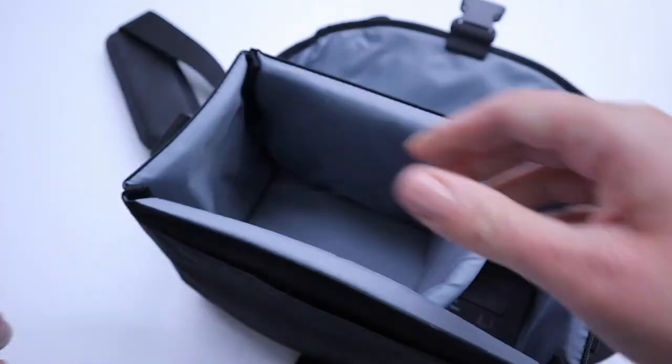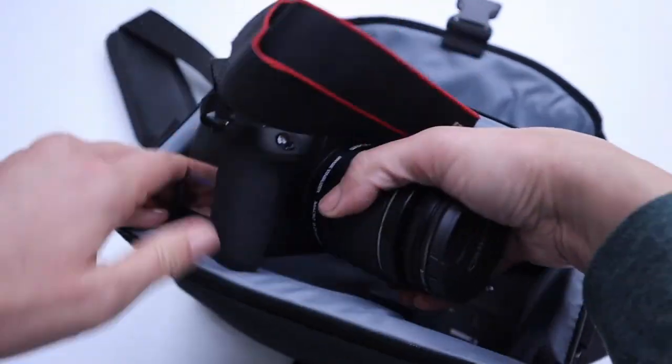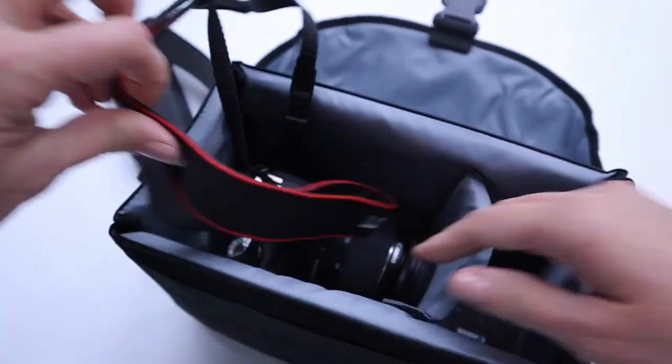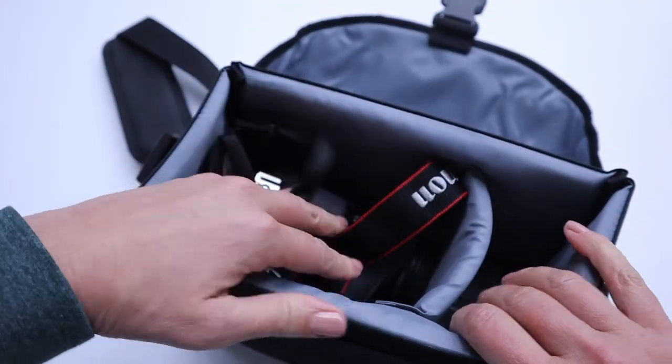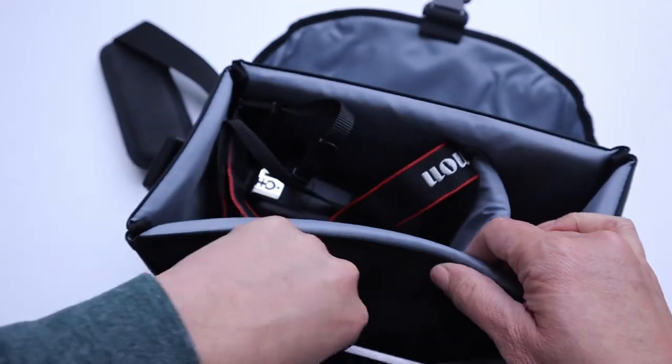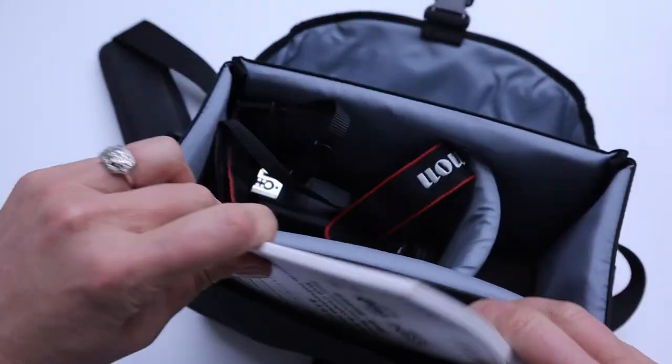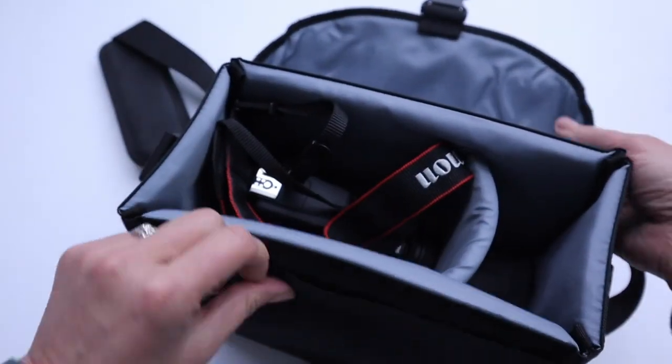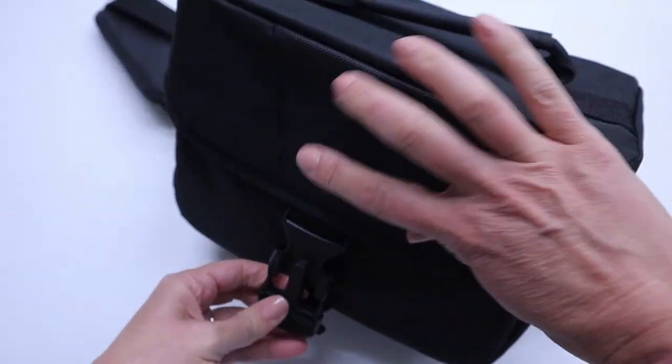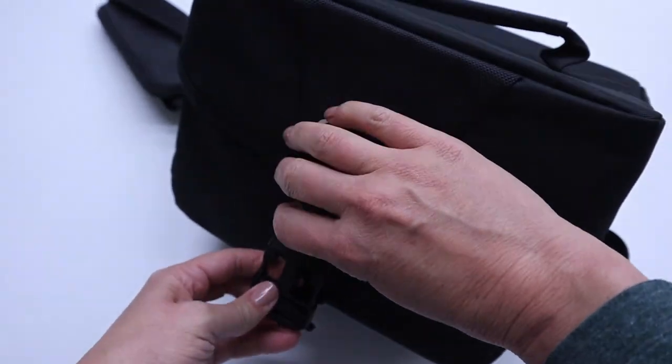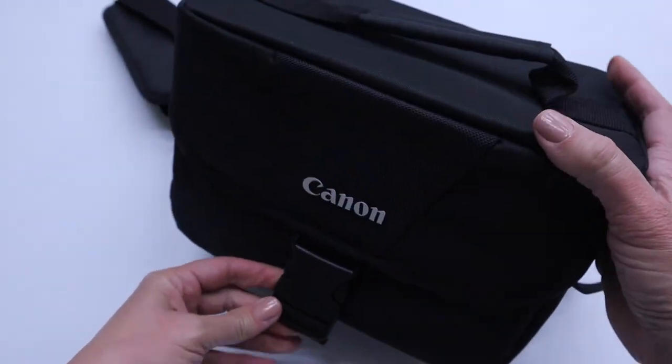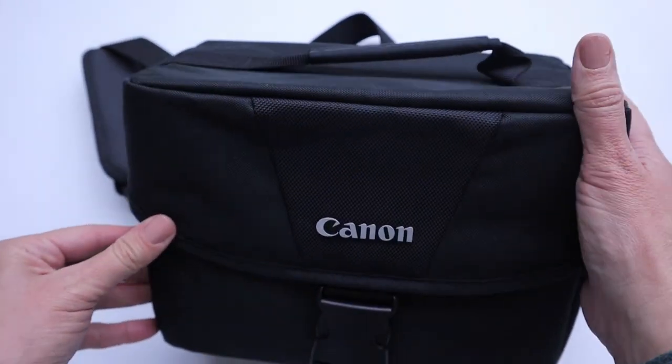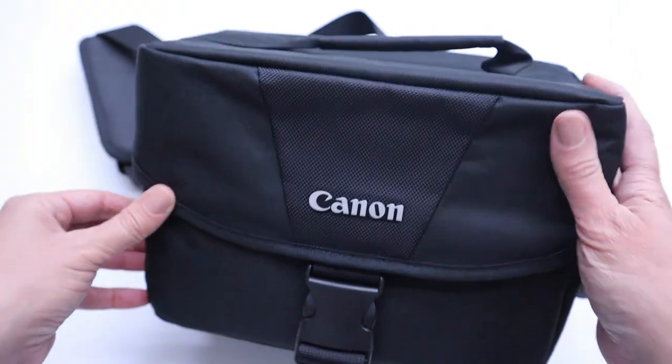Place everything in the bag. You've got your manual in here, should you have any questions, and you're on your way. Have fun.